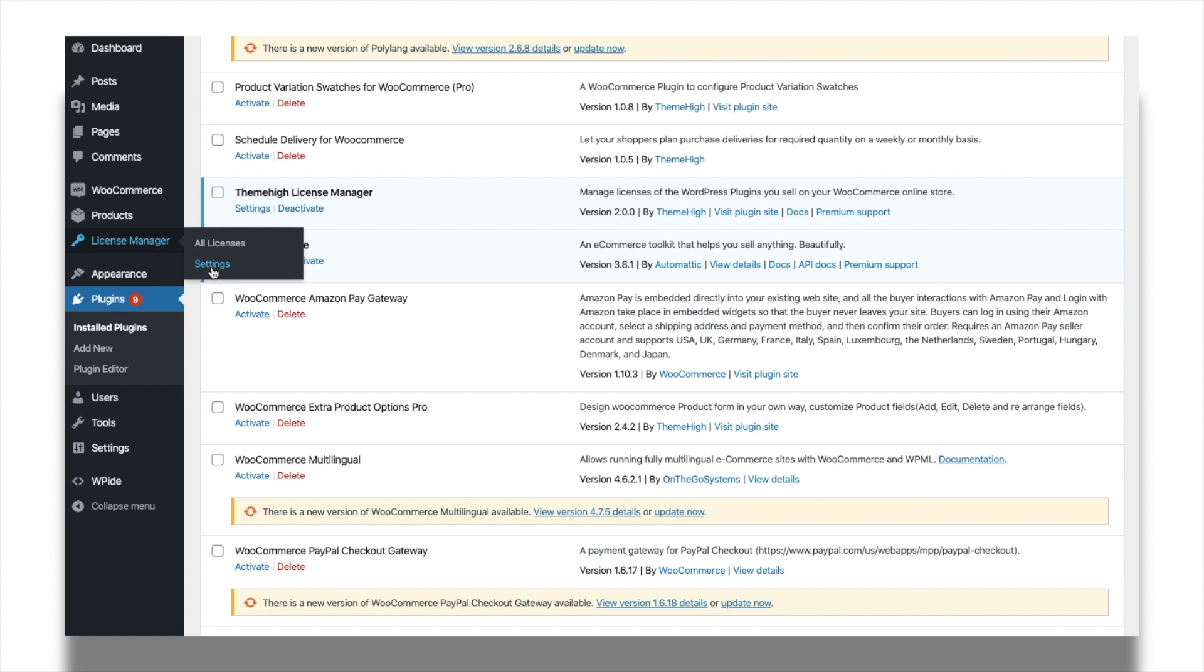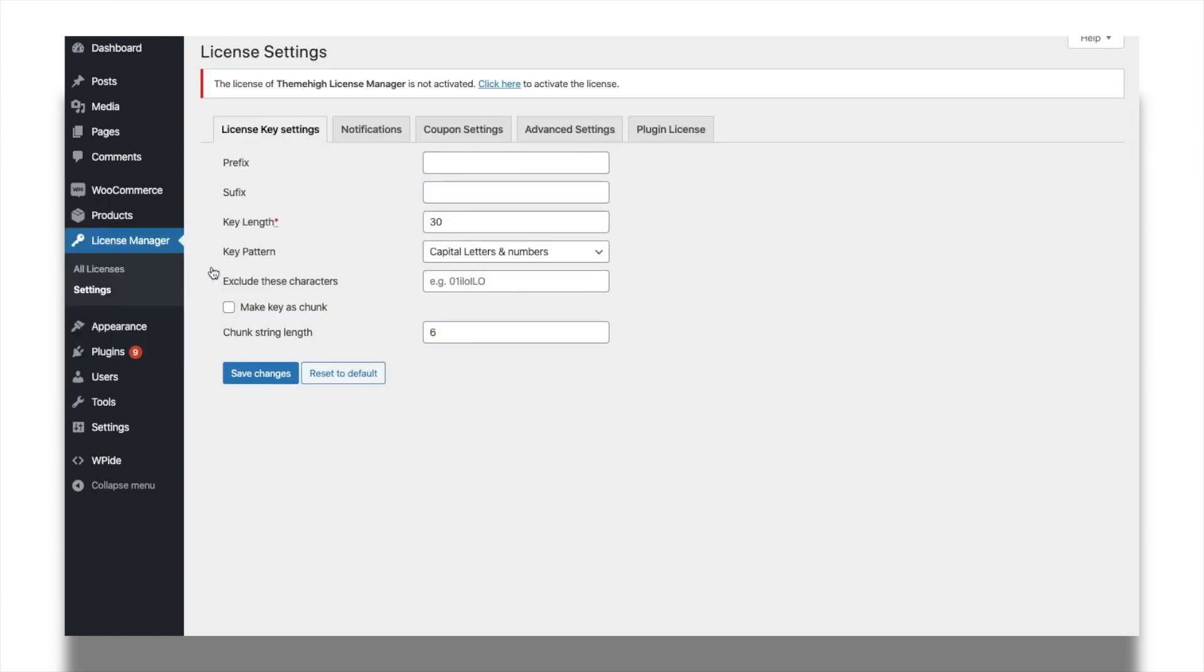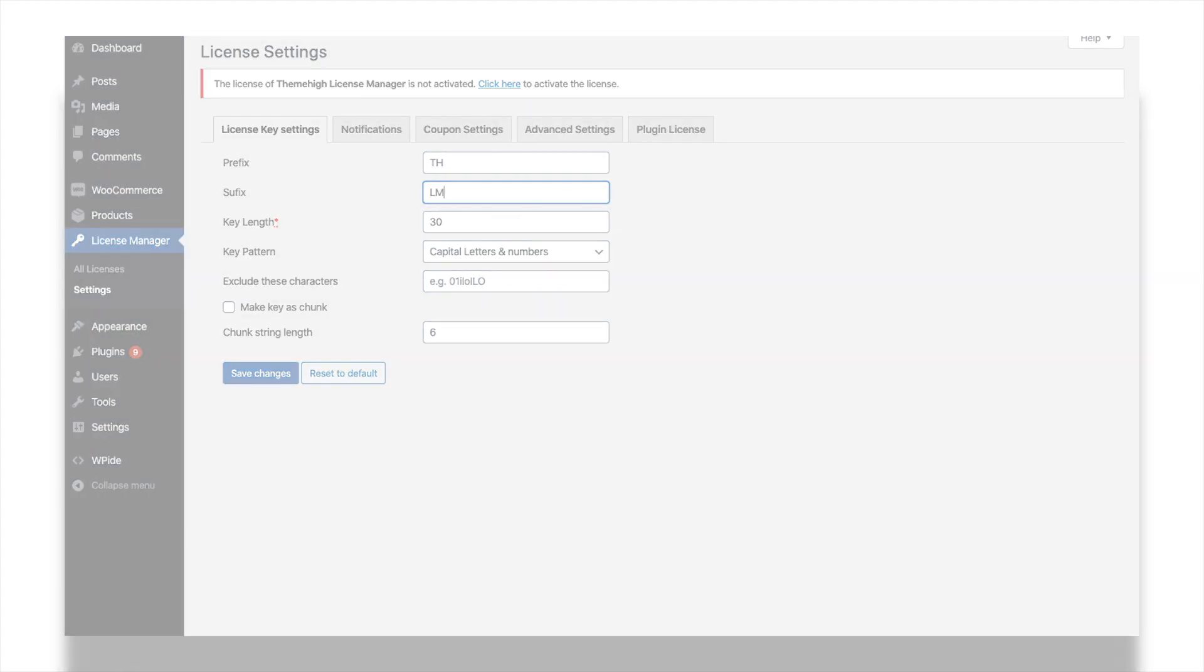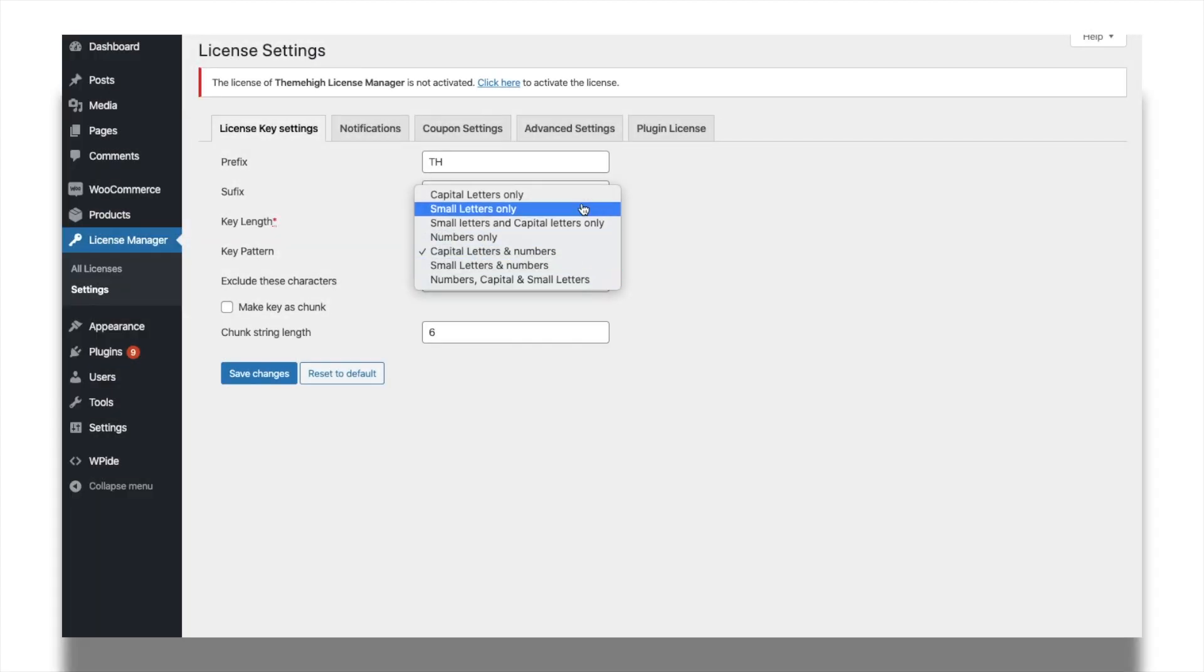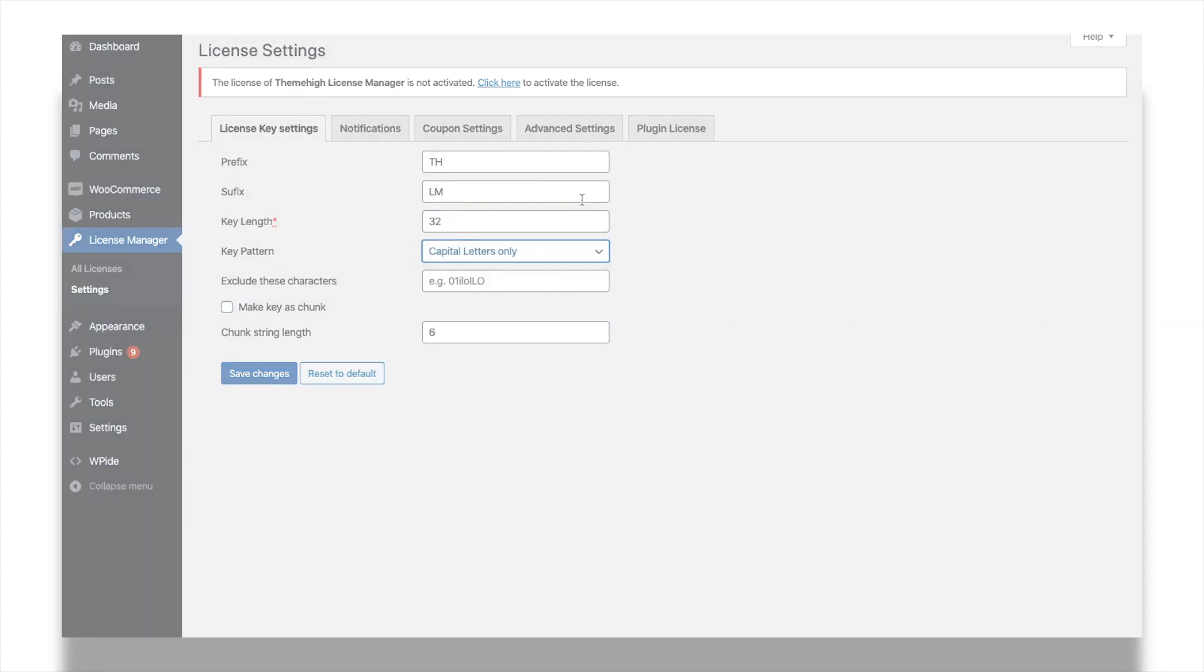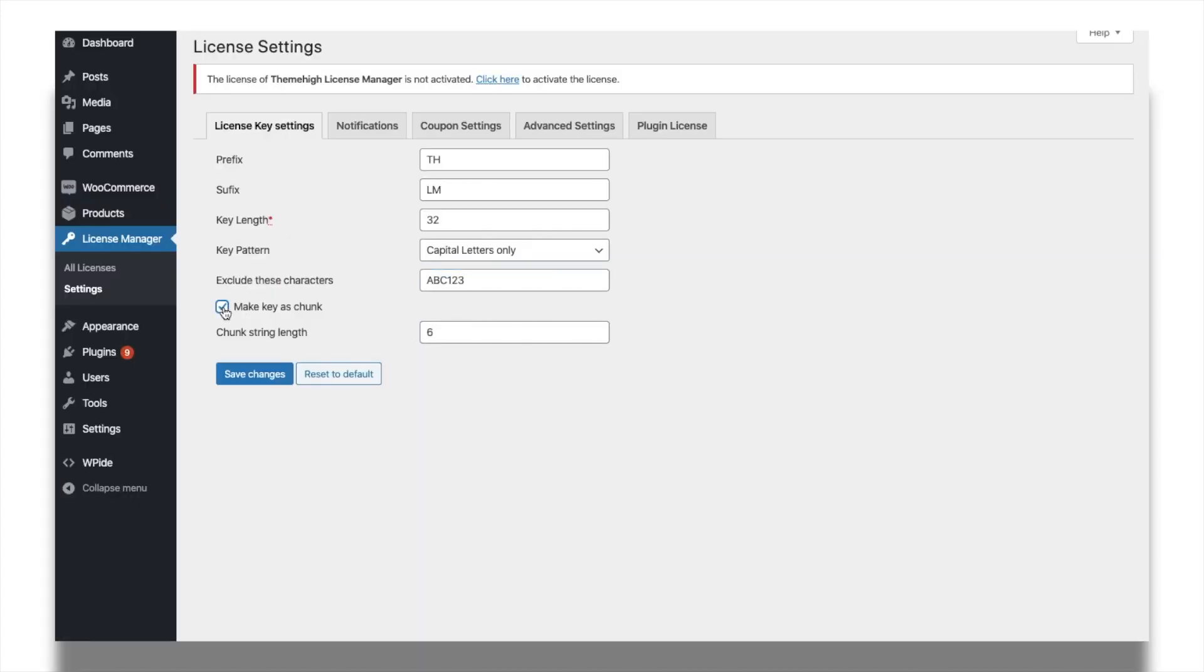From the License Settings tab, you can create a custom format for your license by setting a suitable prefix or suffix. Set the key length for the product license, choose a suitable key pattern, and even split the key into chunks.